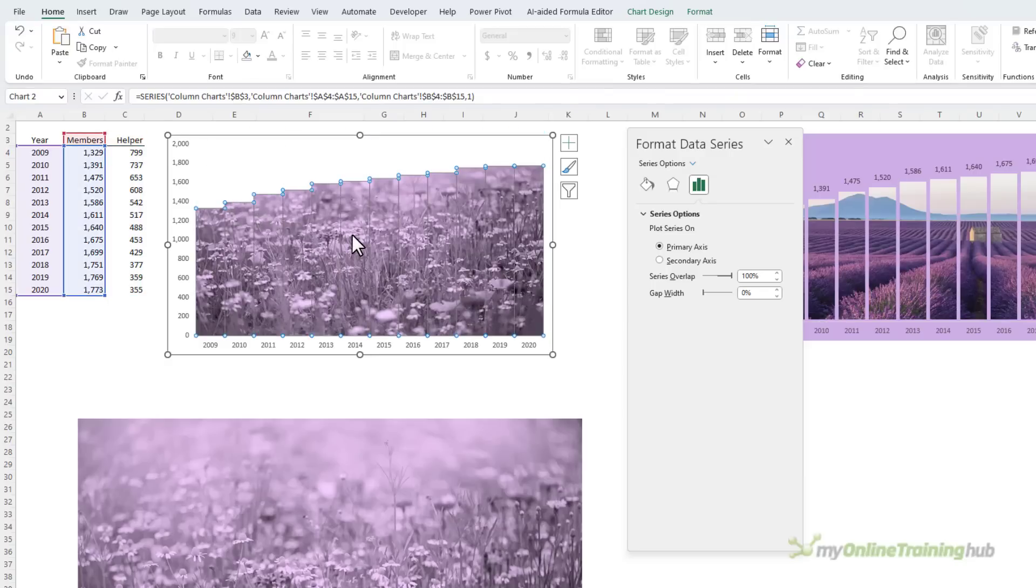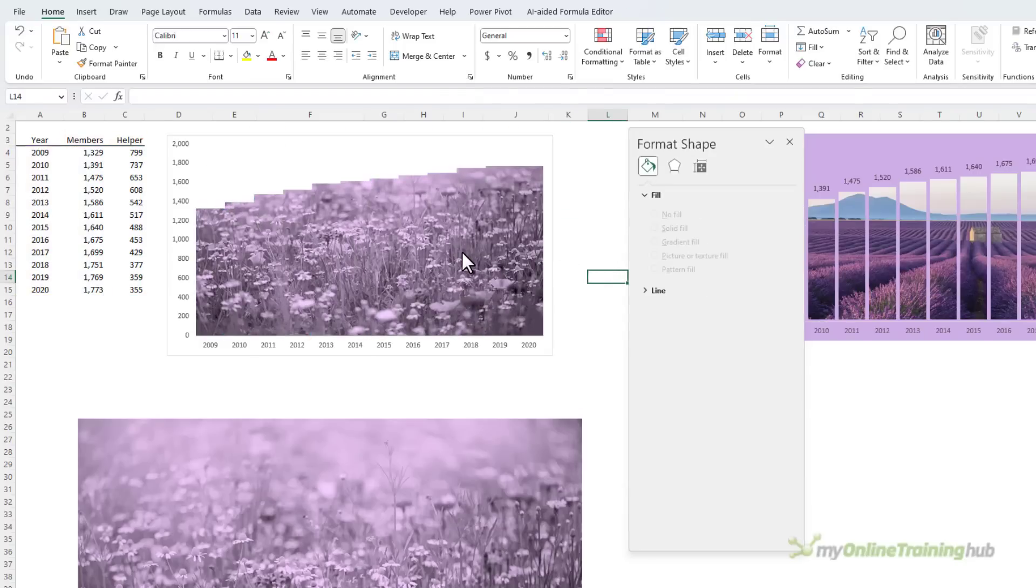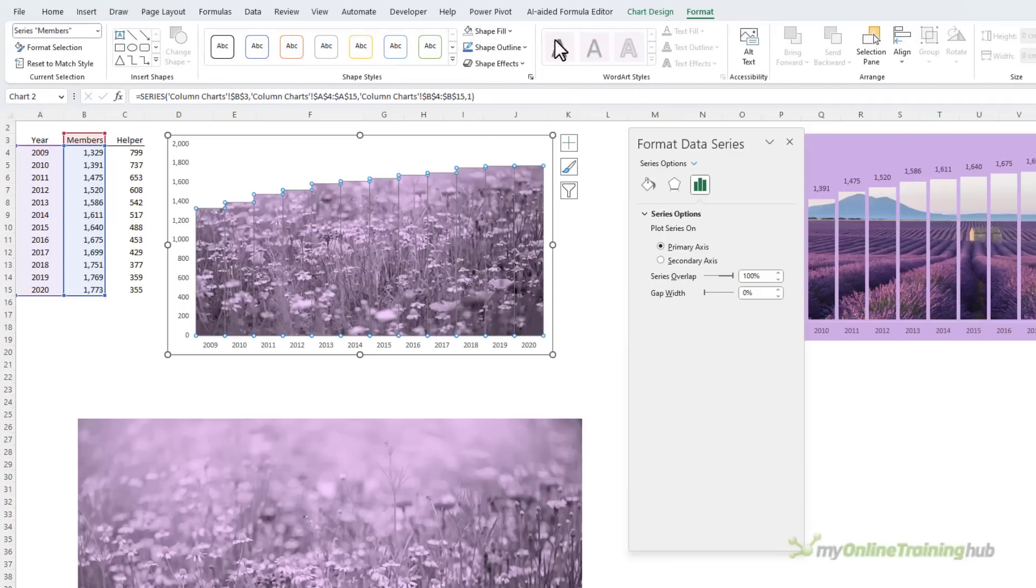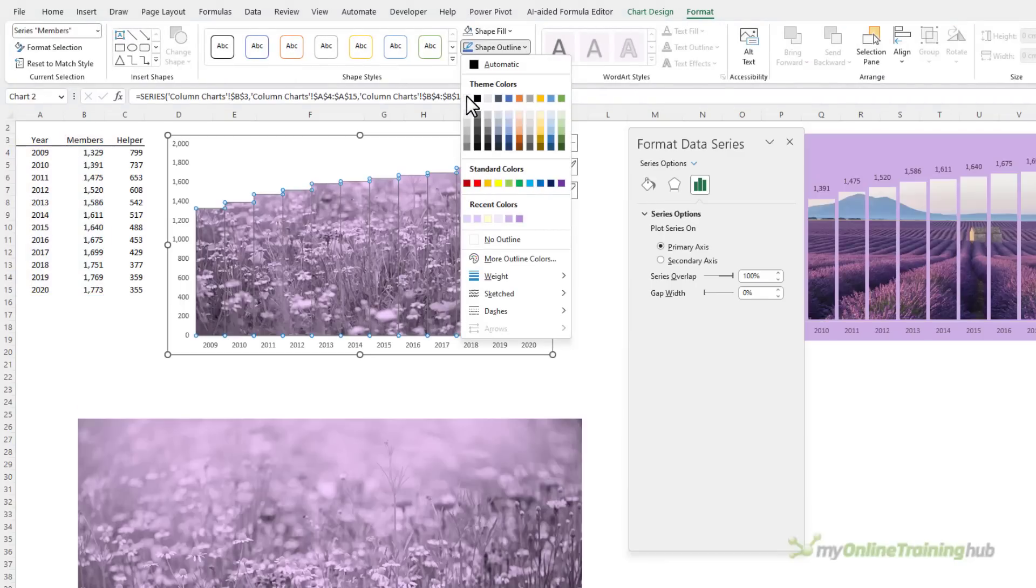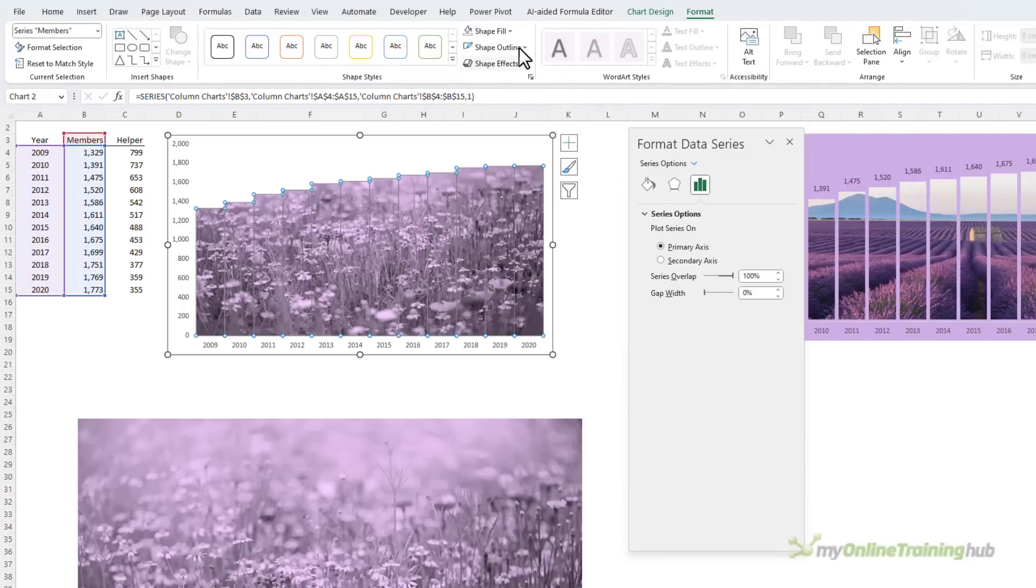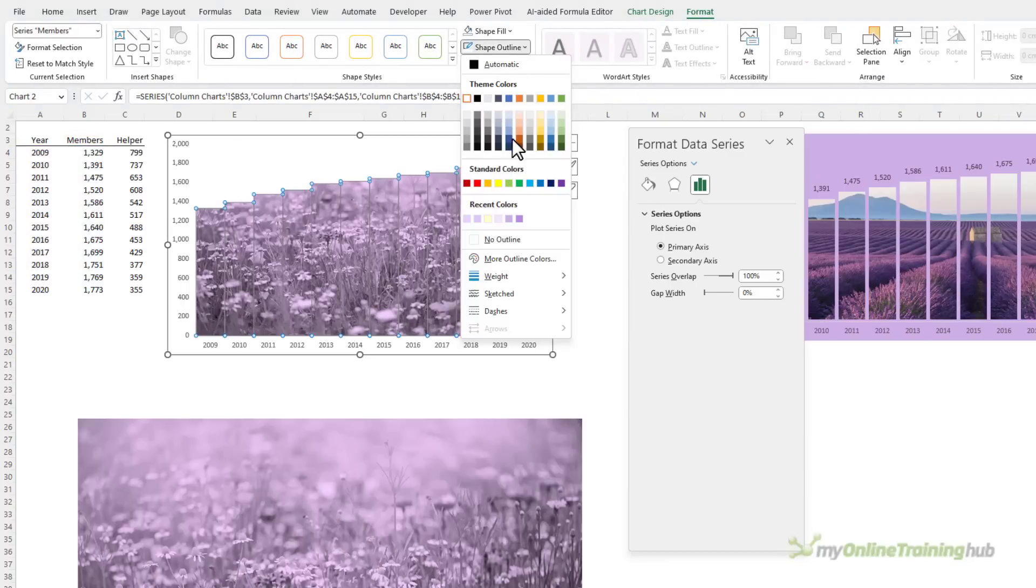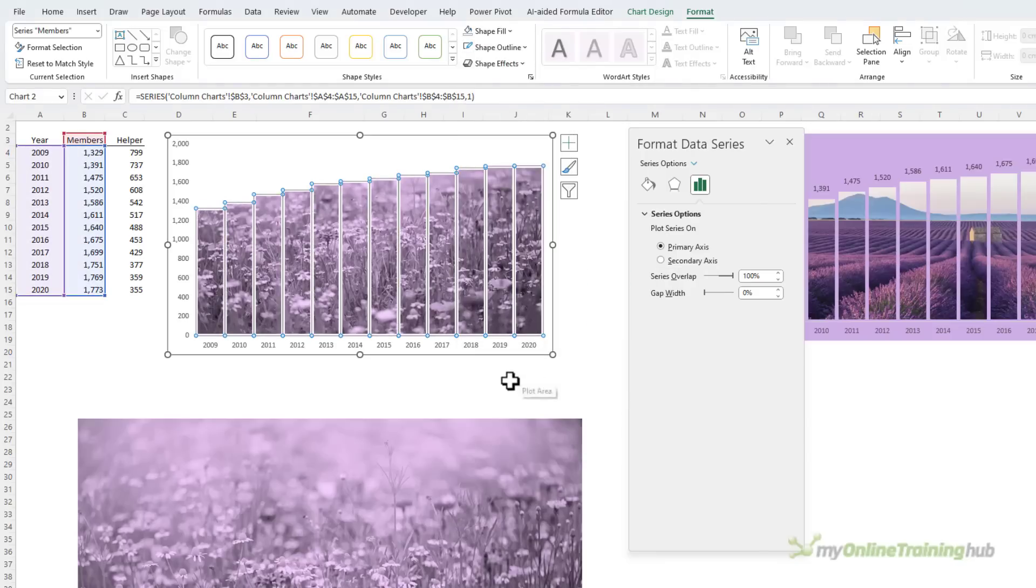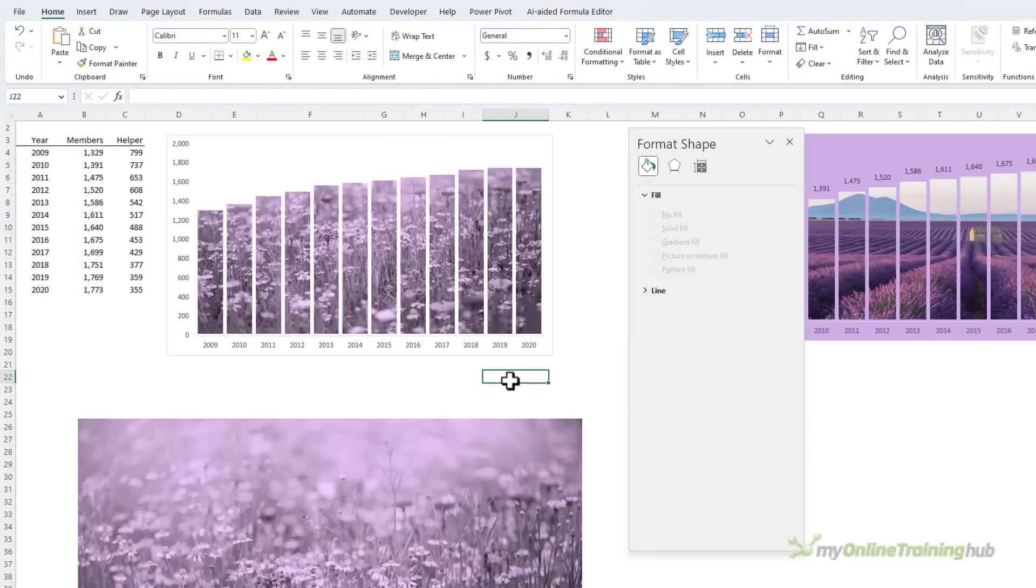Now I need to make these look more like columns. At the moment it's just one big blob, so with them selected I'm going to format the outline in white, and we just need to make it thicker, so we'll give it this four and a half point, and now we have a column chart with an image that spans all of the columns.